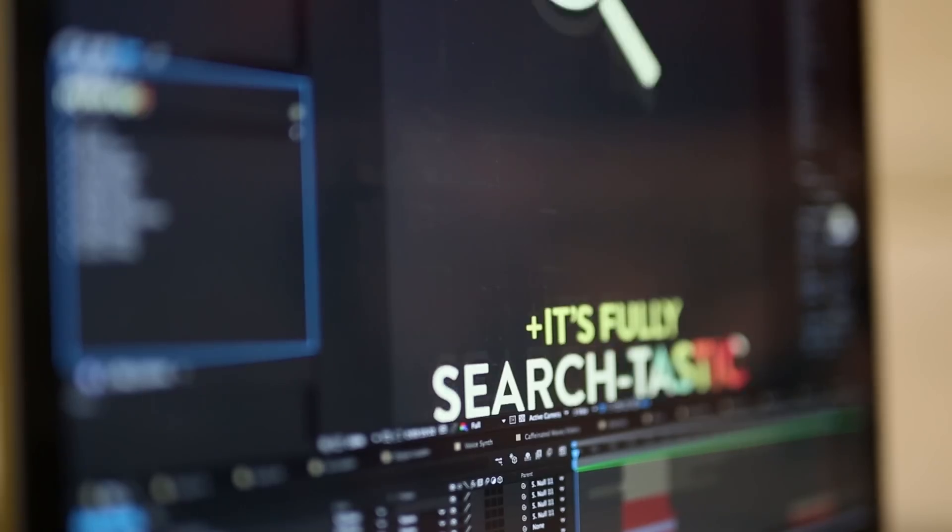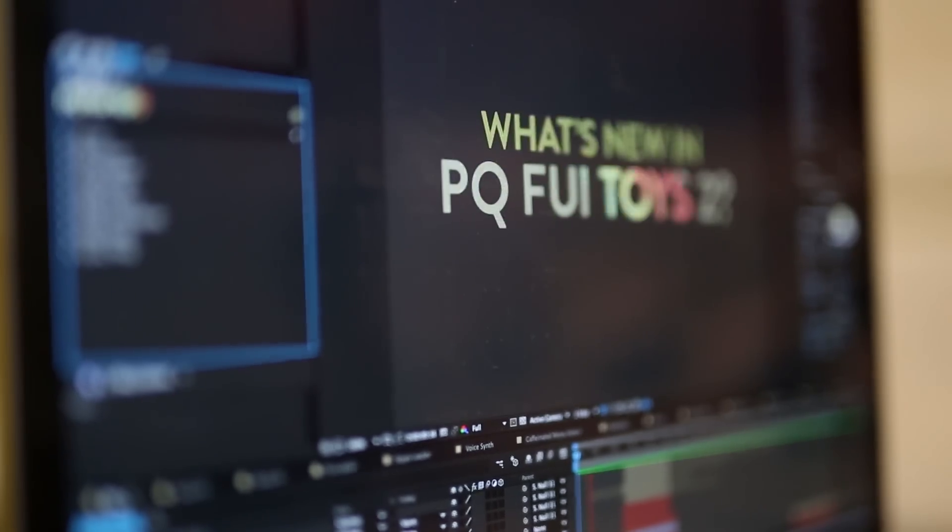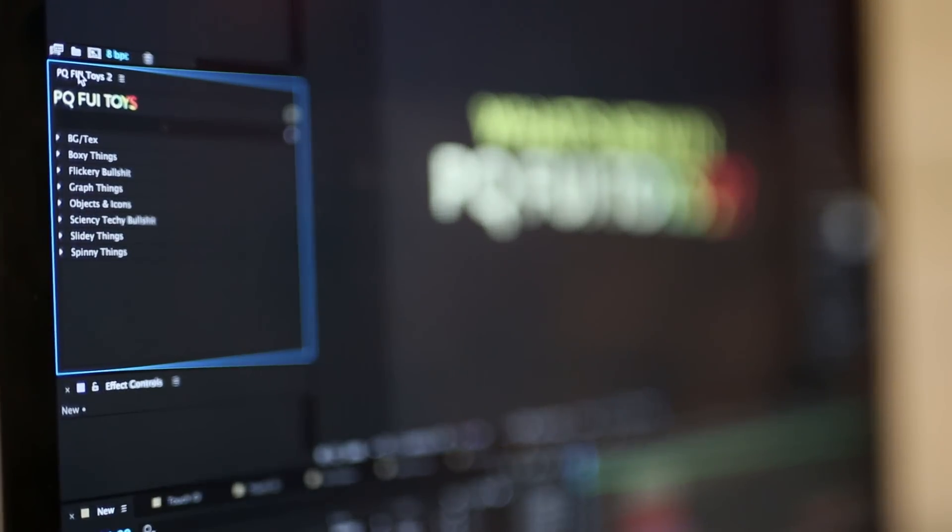There are tons of comps to go through, tons of customization options. Everything's a little bit different. They all have little variations in the nature of the way the expression controllers are put together, but it's all pretty logical and you should be able to figure out how to customize it how you want it.